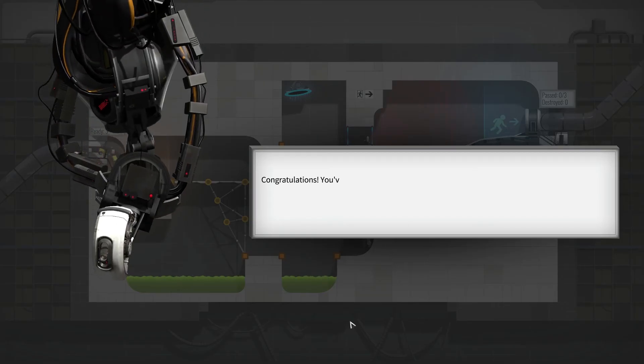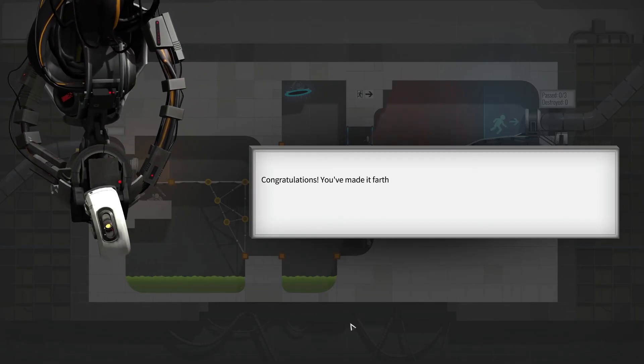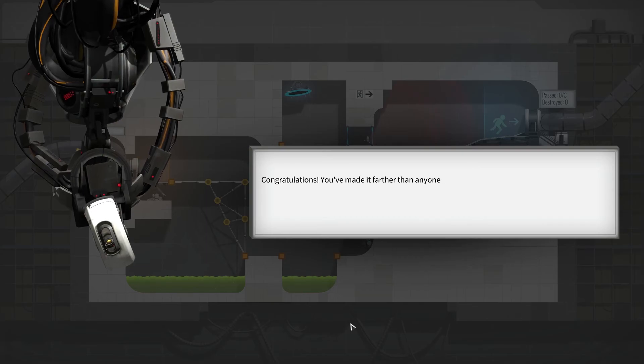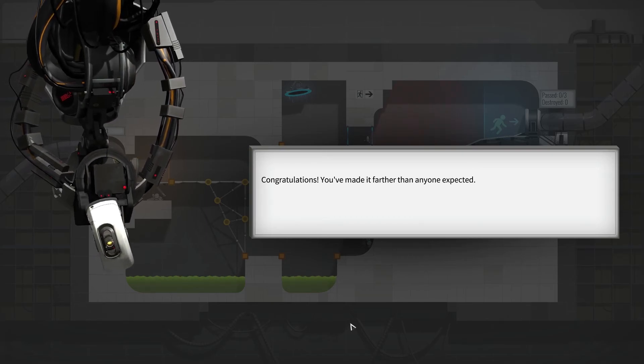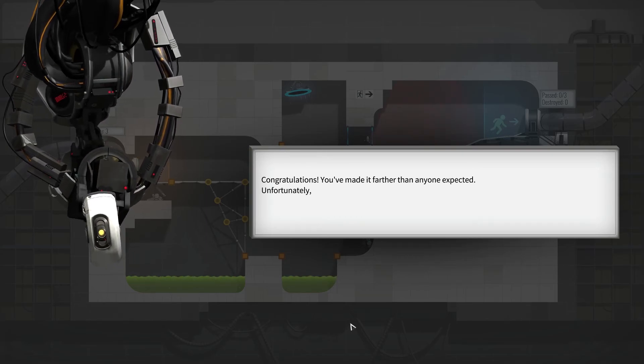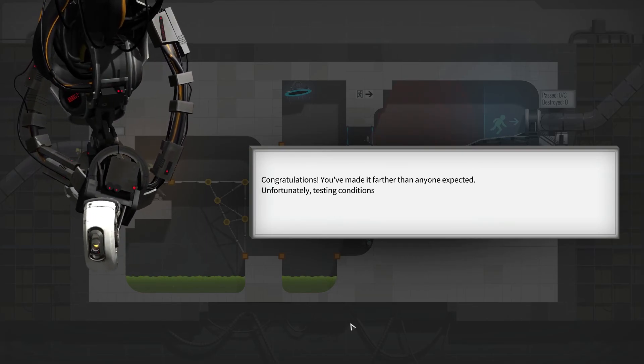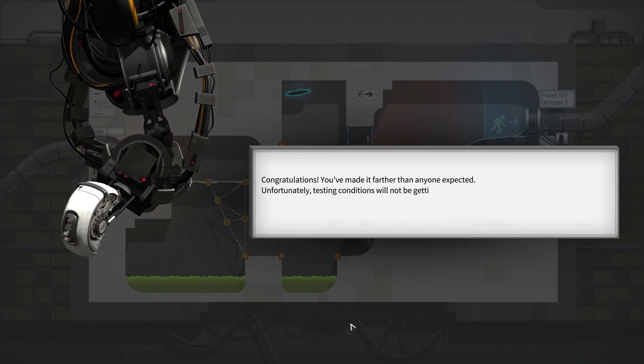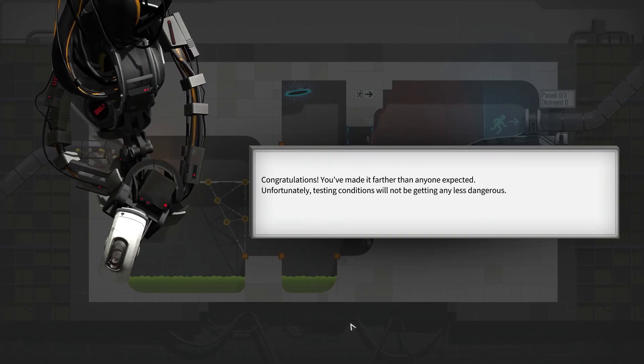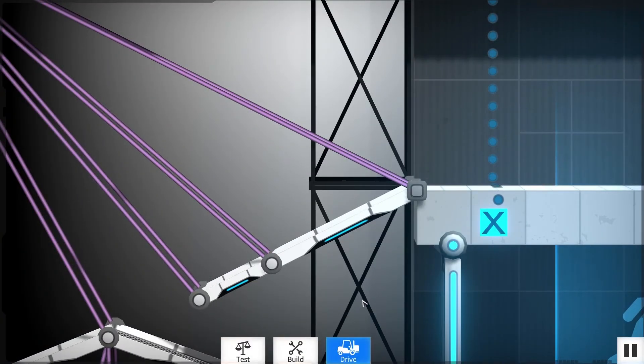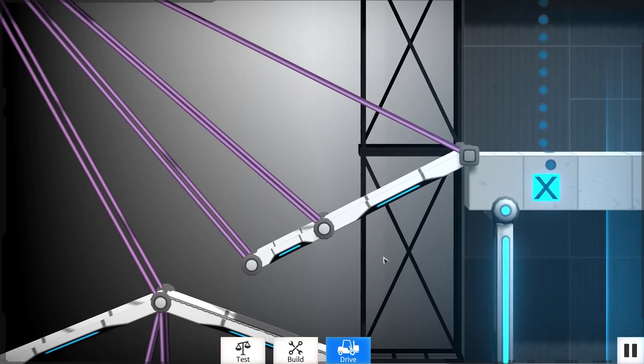Congratulations. You've made it farther than anyone expected. Unfortunately, testing conditions will not be getting any less dangerous. Obviously, the portal aspect of the game made it really fun.